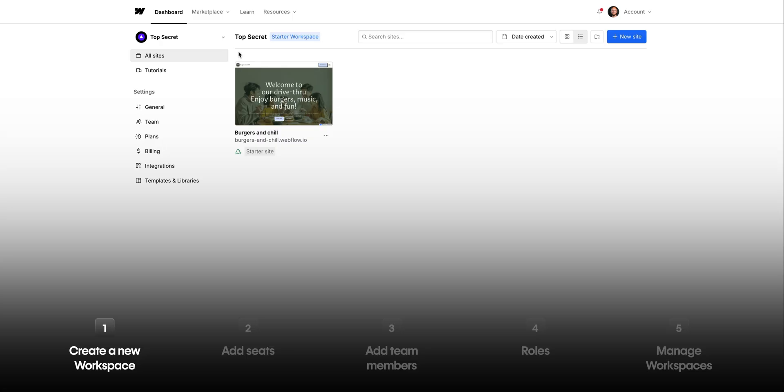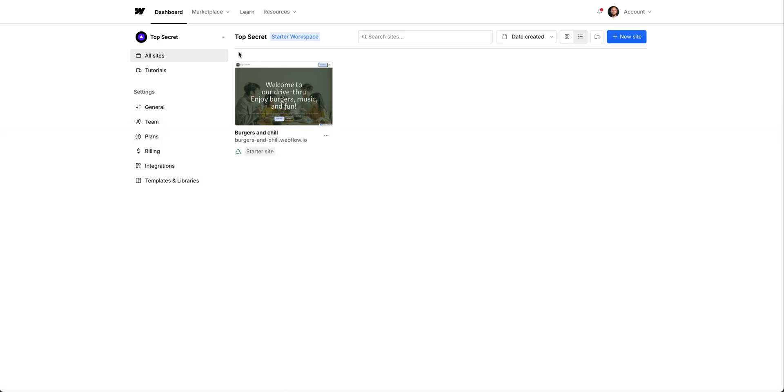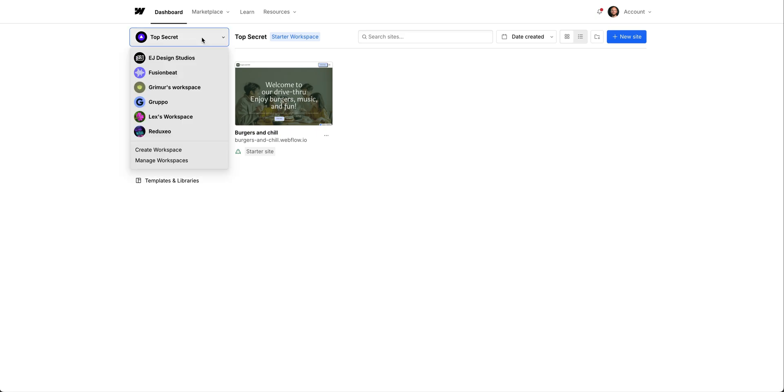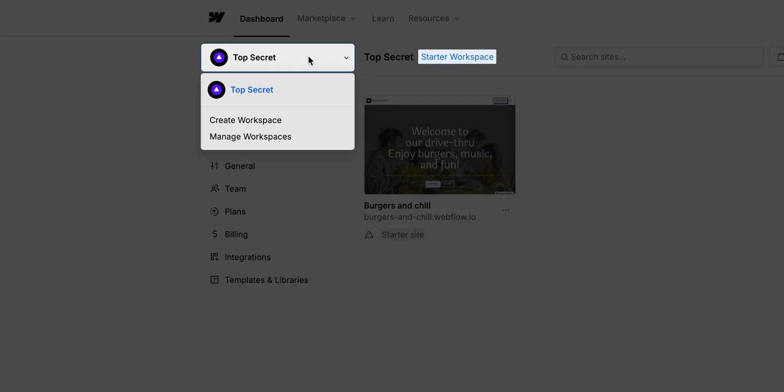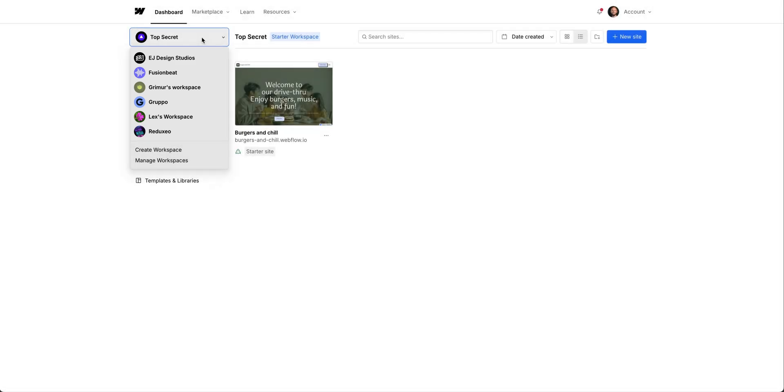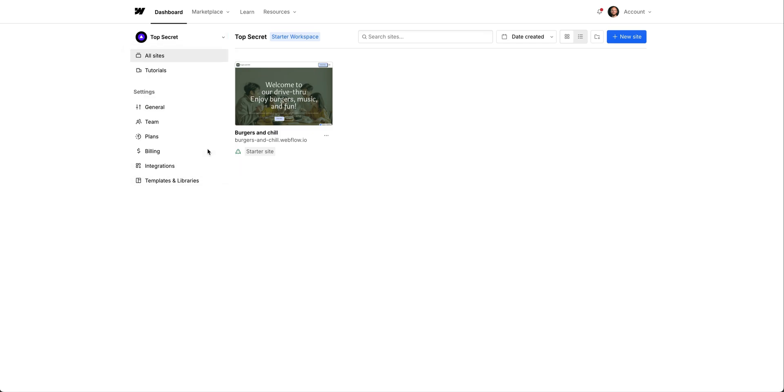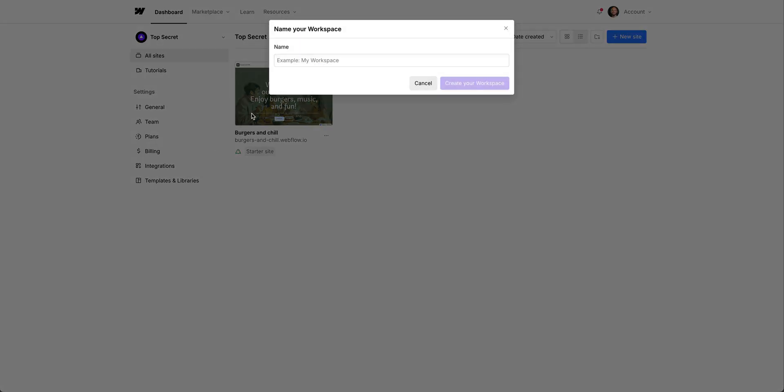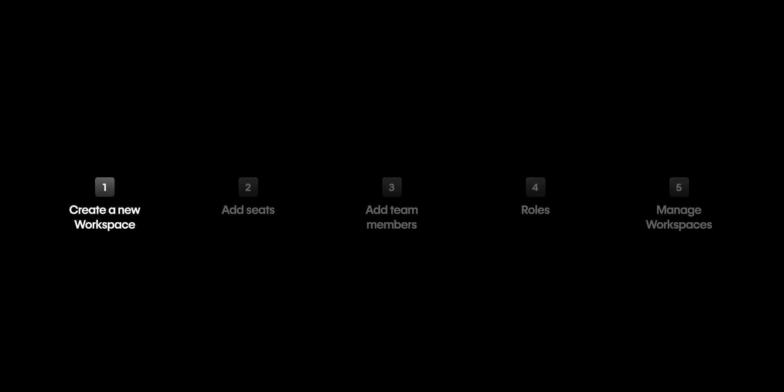Let's jump right in and create a new workspace. Here, when we click in, we can see our current workspaces. Yours might look different. In fact, you may only have the starter workspace that everyone gets by default. Or you might be part of someone else's workspace, like me. But to create, to add a new workspace, we go to create workspace. From here, you can name your workspace and then follow a workflow to pick the best plan depending on your needs. That's creating a new workspace.